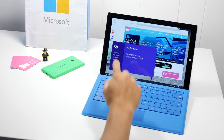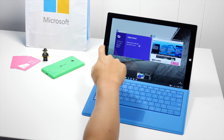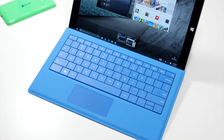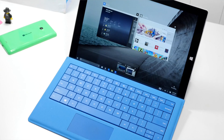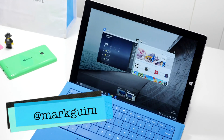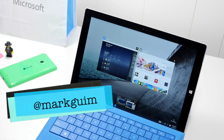So this is how you use Task View and virtual desktop on Windows 10 Technical Preview. For more details on Windows 10, head over to windowscentral.com. I'm Mark Wim. Thanks for watching.